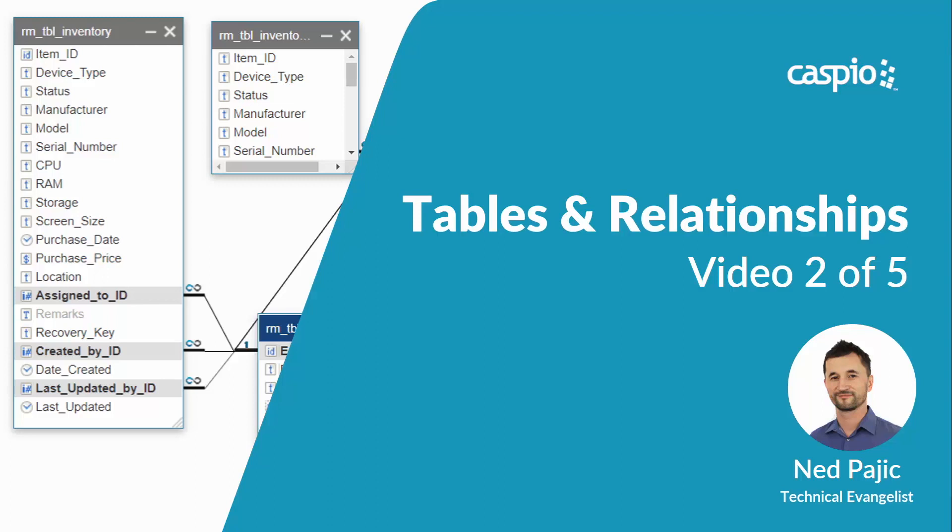My name is Ned, and in part two of this video guide, I will show you how to begin building an app in Caspio, how to set up all the database tables, and how to relate your tables using primary and foreign keys. Let's dive in.